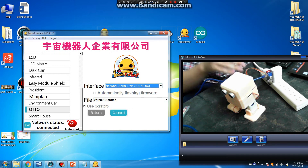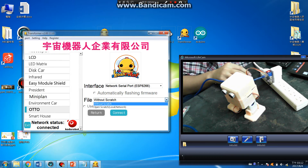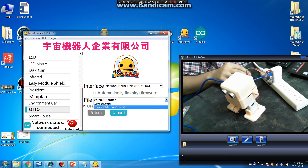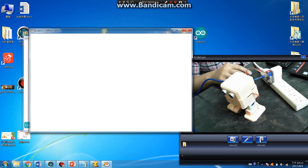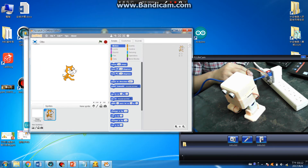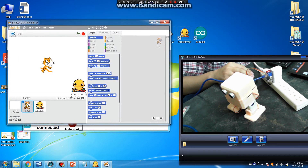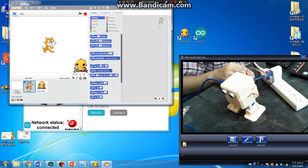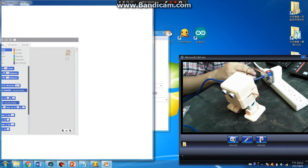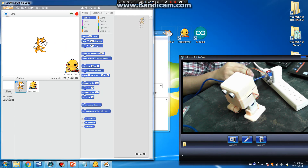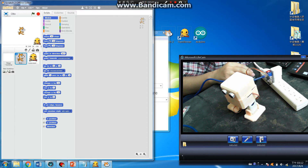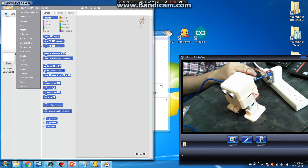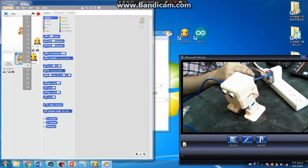If you want to use Bluetooth, it's the same process — just connect. Open Scratch. Connect. Connect.